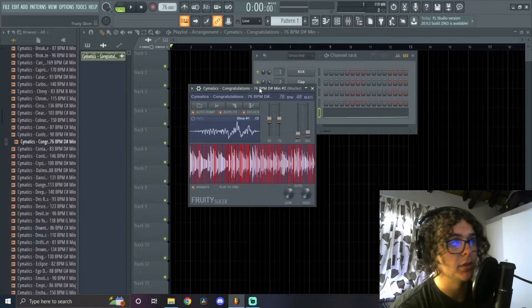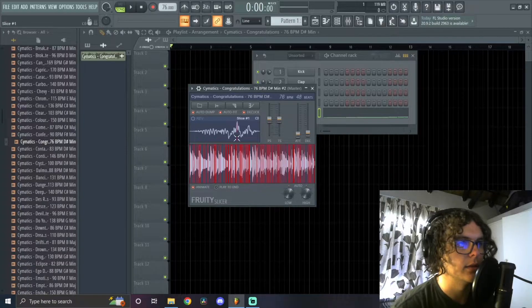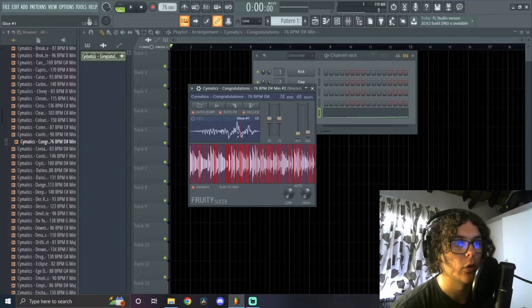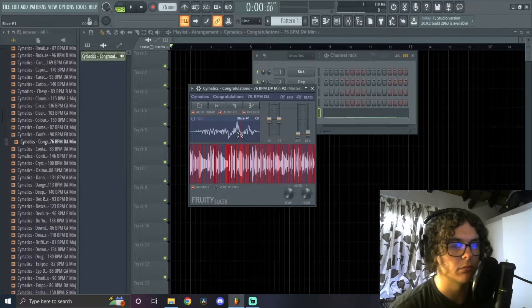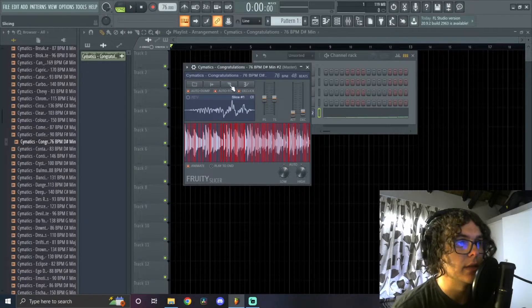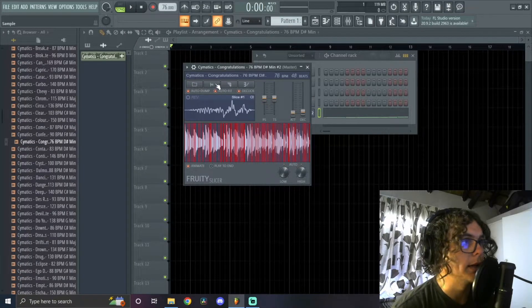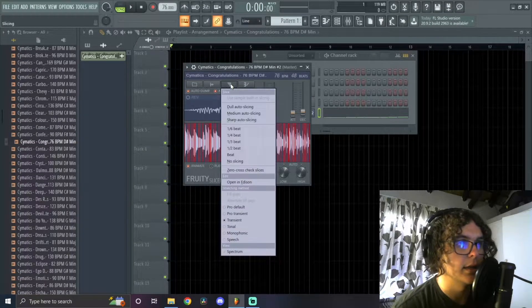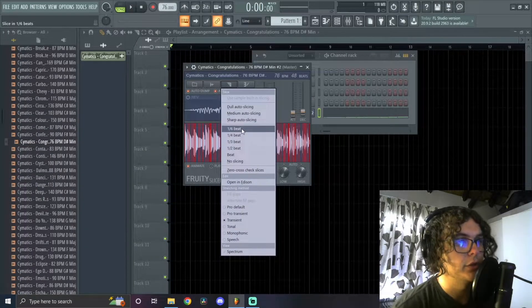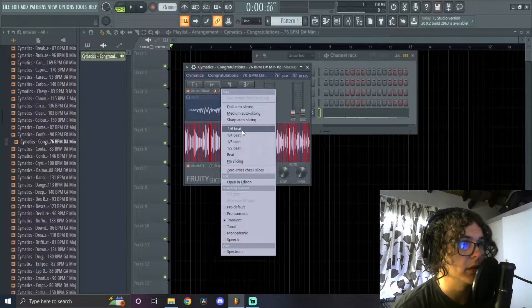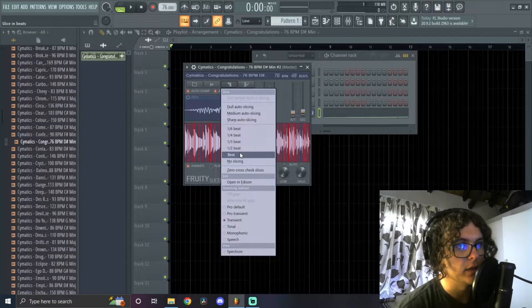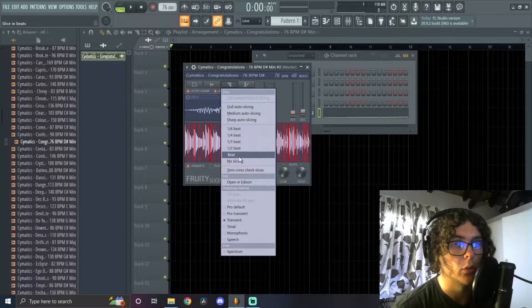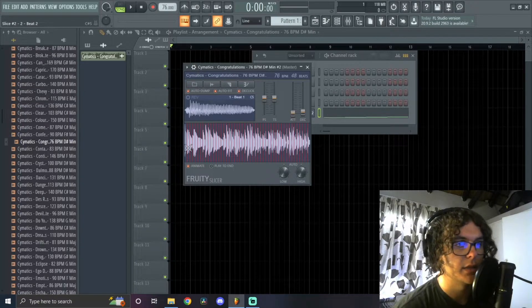Once you drag it in, you'll see there's a bunch of red lines which is pointless because it'll basically do like automatic chopping to your sample which never sounds good. So what I would do is I'd go to this blade tool over here. You can just click on it and then you can choose anything from one-sixth beat to just a normal beat. I usually just use the normal beat option and as you can see it chops it up into equal parts for you to sample.